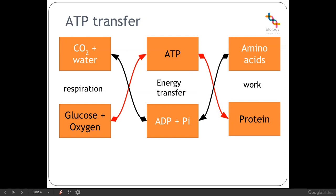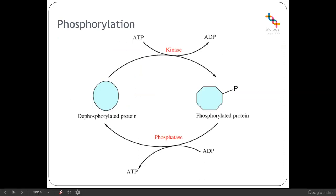ATP is constantly manufactured in all living cells from ADP and Pi, and the rate of production of ATP will vary depending on the type of cell that it's in. There is a further role that ATP has, which is involved in carrying out what we call a phosphorylation reaction within a living cell. A phosphorylation reaction is one in which a phosphate group is added to a specific substrate, and it's an enzyme-controlled process. You do not need to know the names of these two particular enzymes, just that this is the process referred to as phosphorylation.